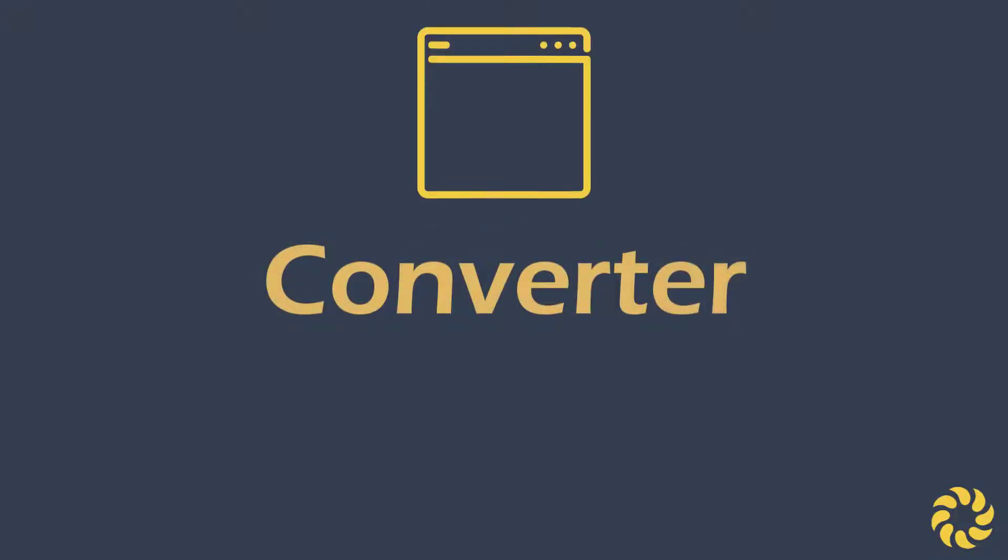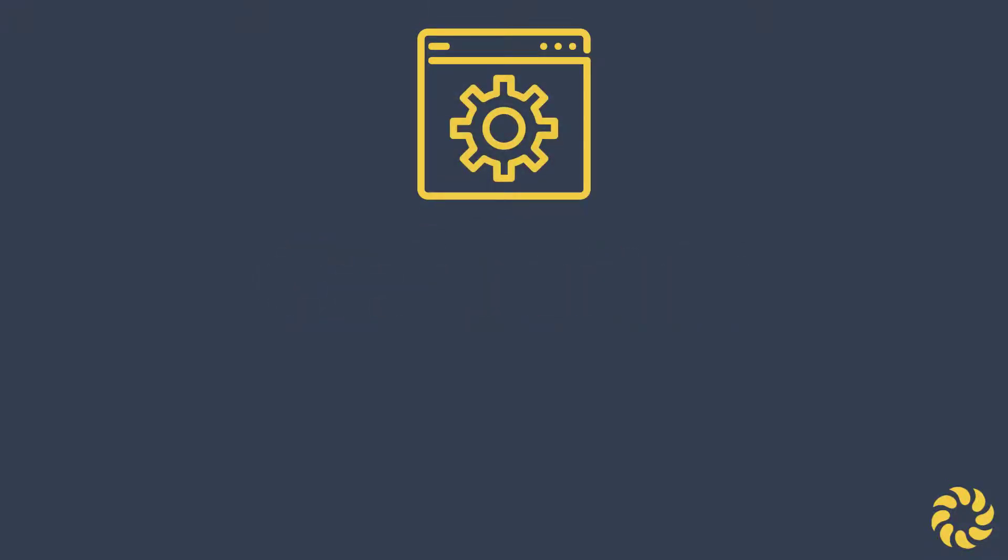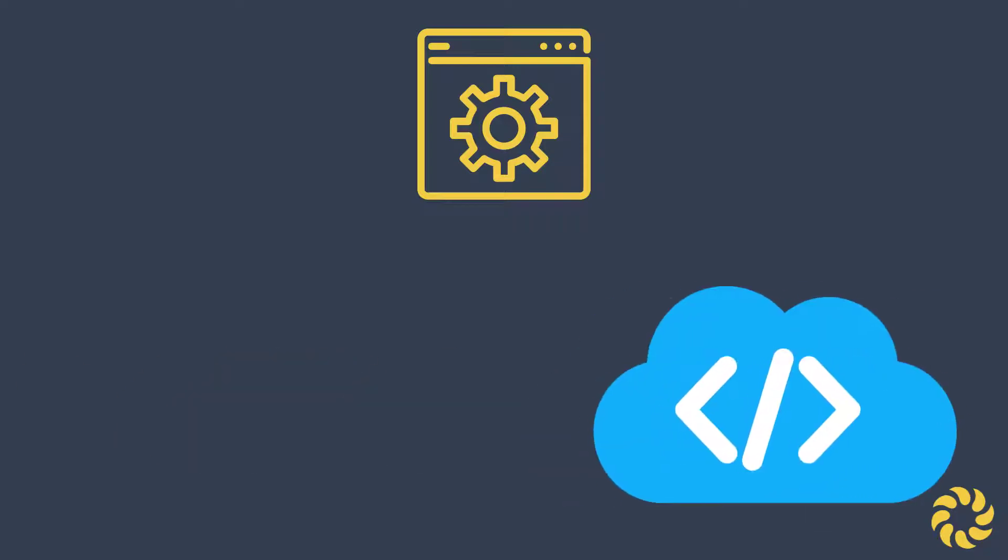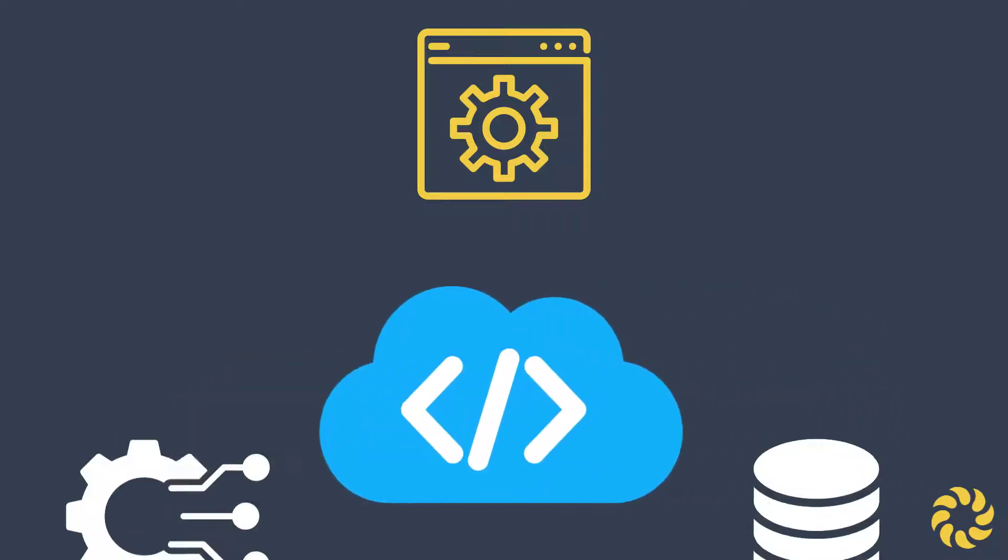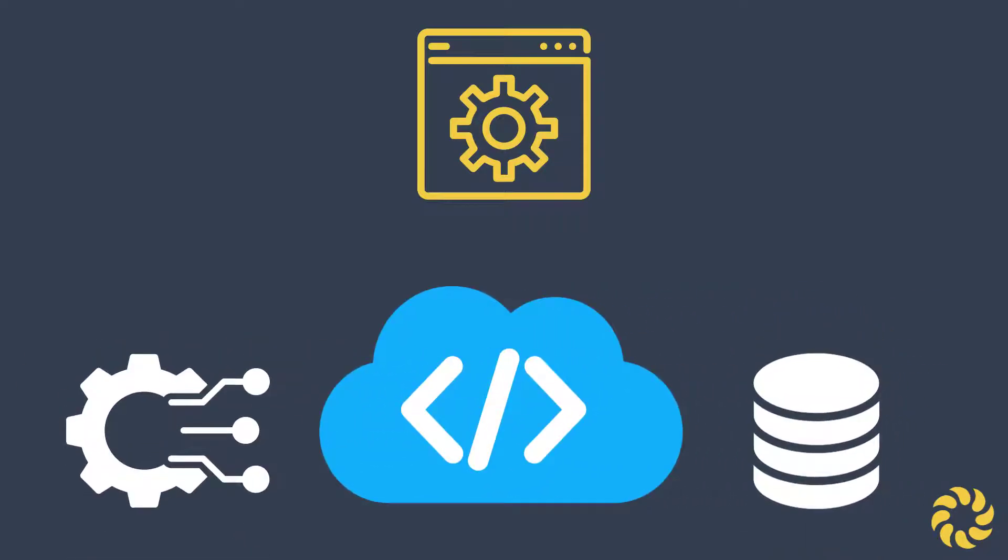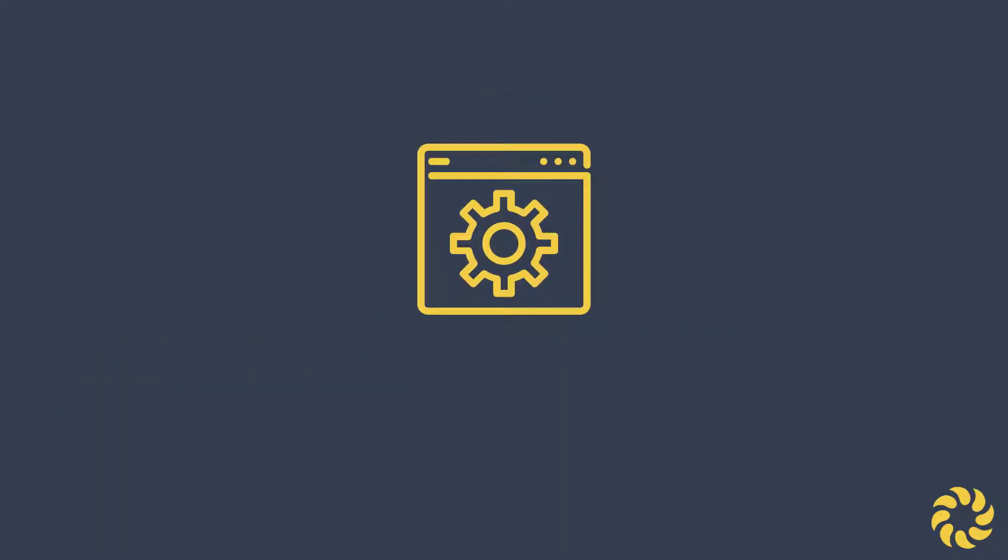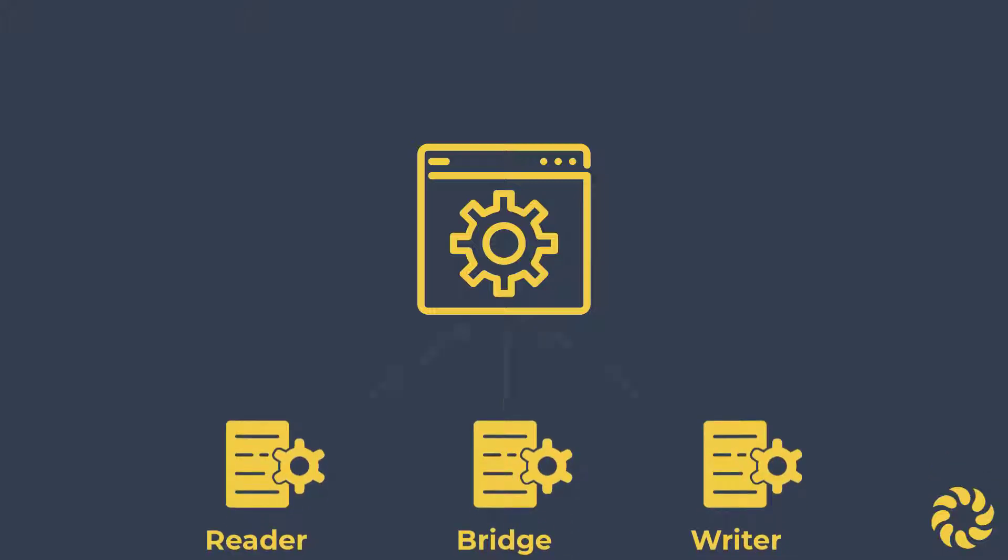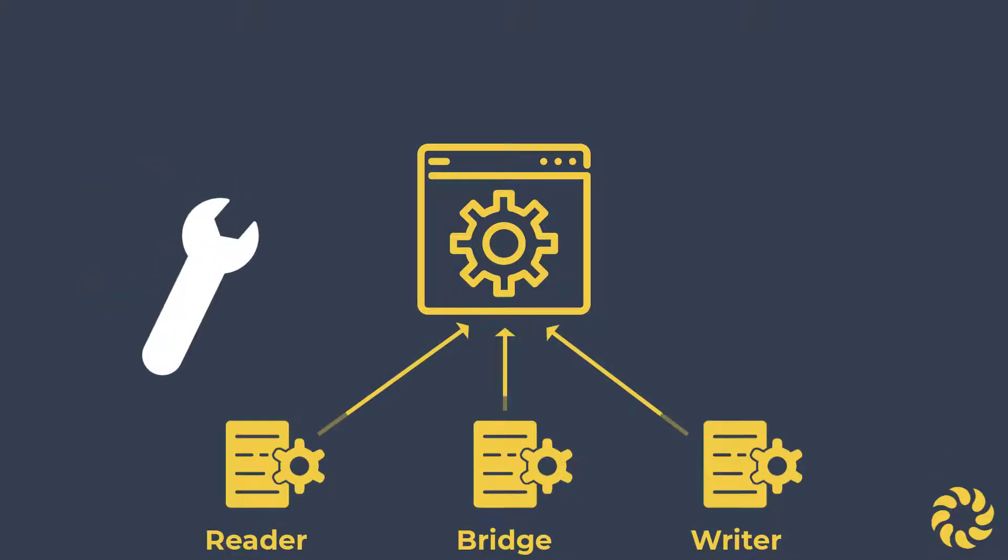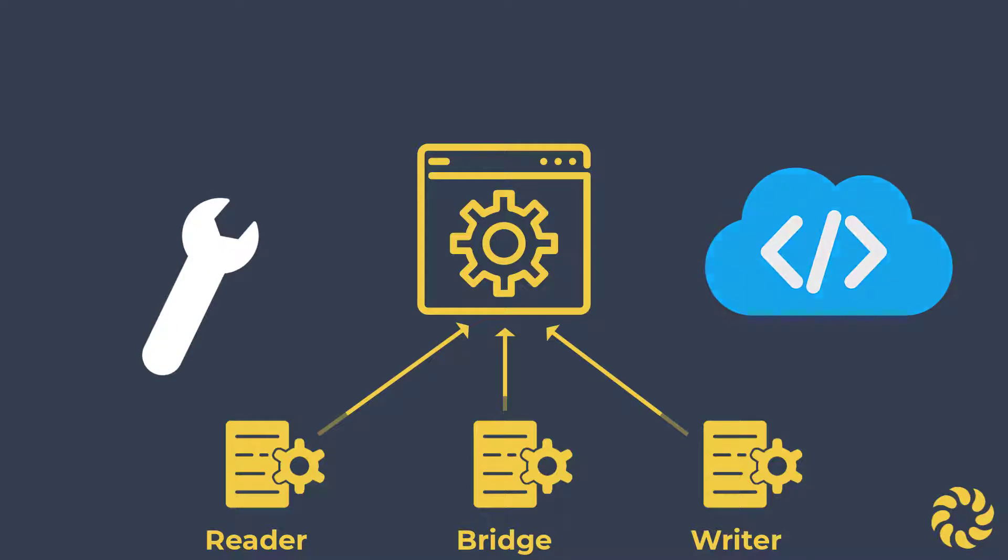Converter is software designed to provide a configuration-driven approach to code modernization in the data management space. Converter's engine is driven by externalized configuration files, which allows its users to customize the code conversion output.